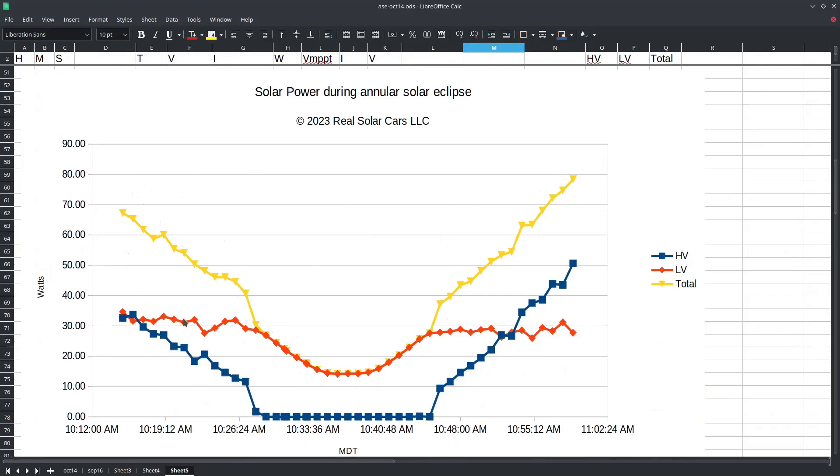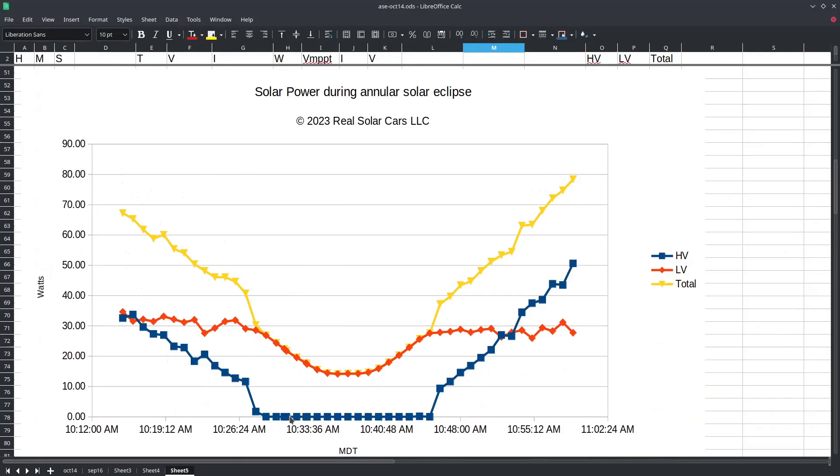The 12 volt charger output is approximately constant before the eclipse and also after the point of maximum eclipse. So all of the change in incoming solar power is affecting the high voltage output until the charge controller has decided that there's not enough available solar power to operate the high voltage charger anymore and the high voltage charger is switched off.